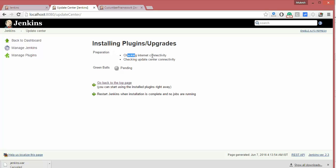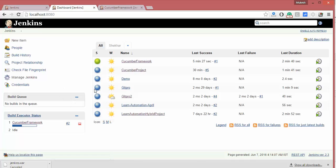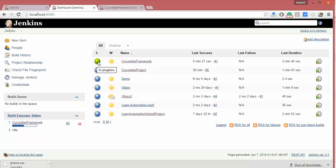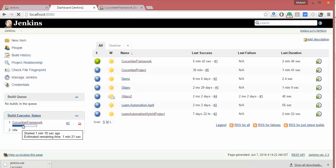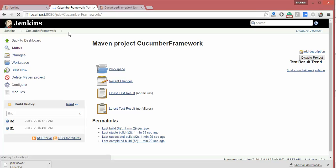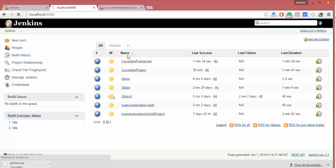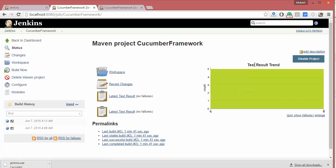It will take some time as it checks internet connectivity. Green Balls is now installed. Go back to your Jenkins — your test is still running, but now you can see it's showing in green color. Blue doesn't look promising, so now it will show either red for failure or green for success.